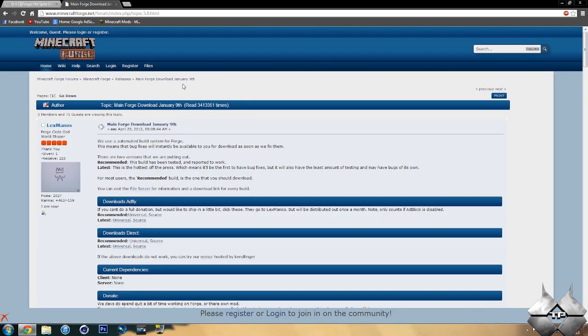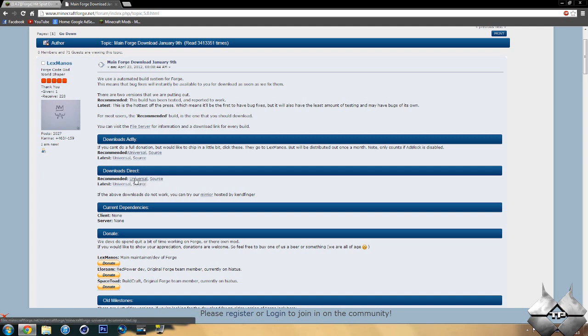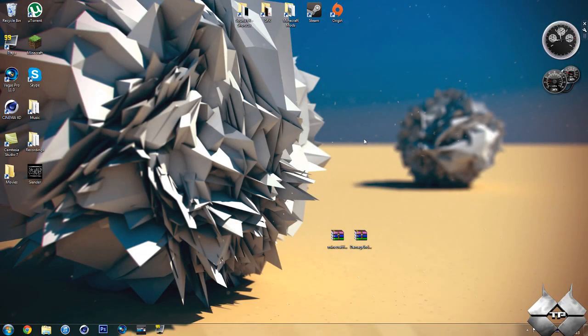Now for Minecraft Forge, if we go ahead and come over to the main Forge download page, you can either download it from AdFly or direct. Whatever you prefer to do, keep in mind downloading it from AdFly will help support the mod creator. You'll want to download the recommended version, simply because this is the most stable version of Minecraft Forge to date. And you will want to download the Universal, not the source. So that is how to download everything you will need to install this mod.